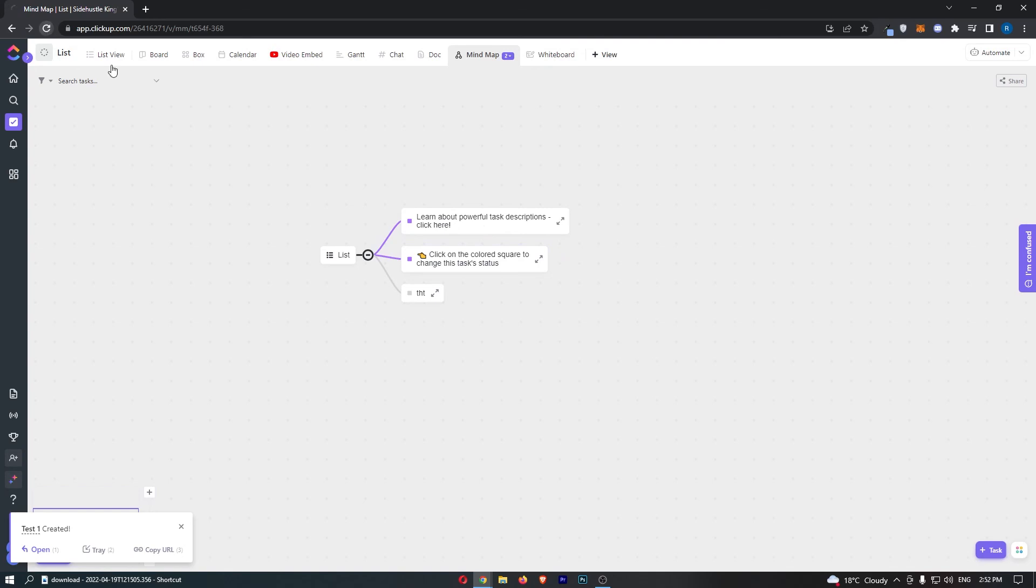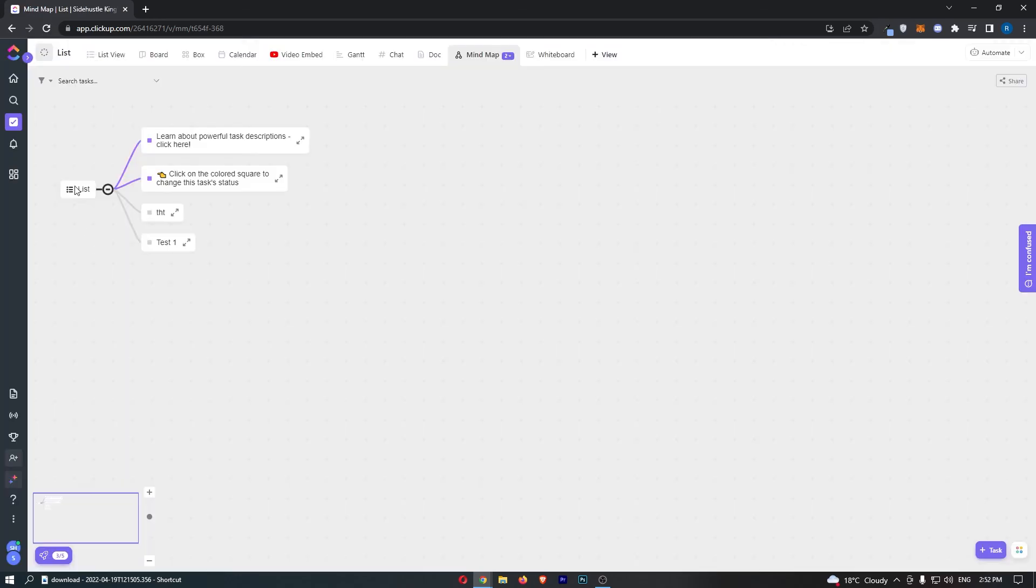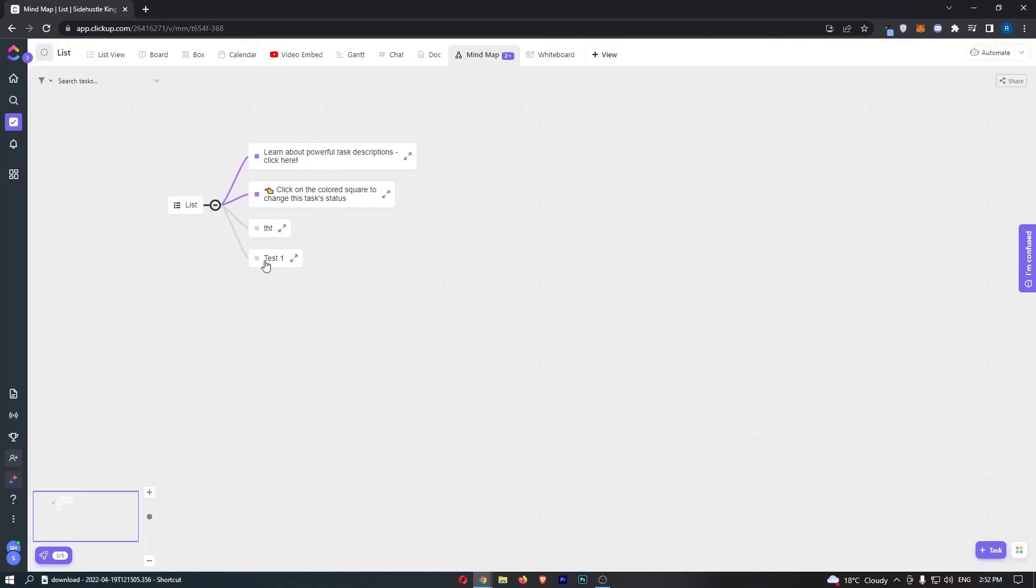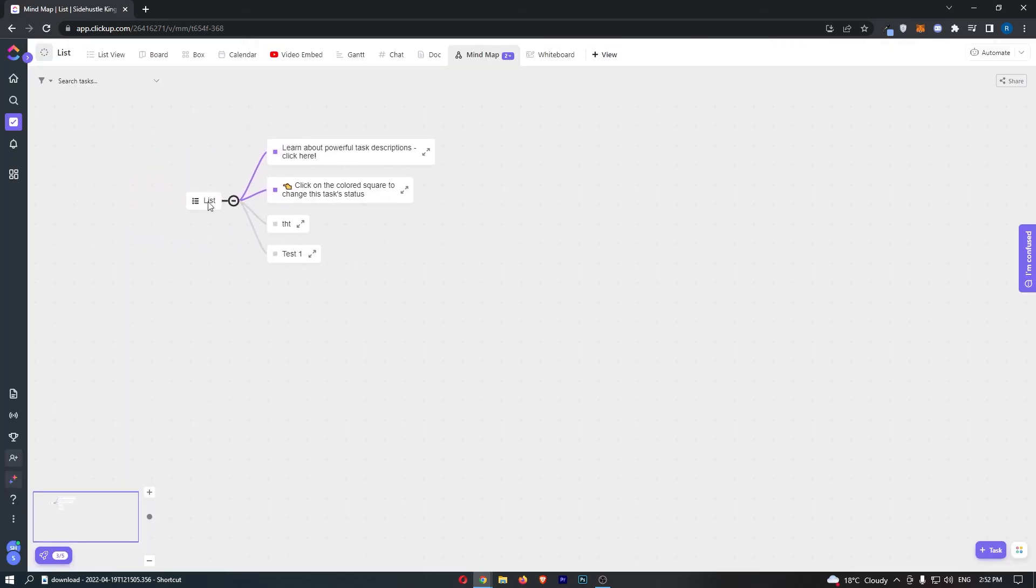So if we go ahead and refresh, you can see that test one has now been added right here. We can basically add and take away as many of these as we like from the mind map, and that is how you can add a mind map on ClickUp.